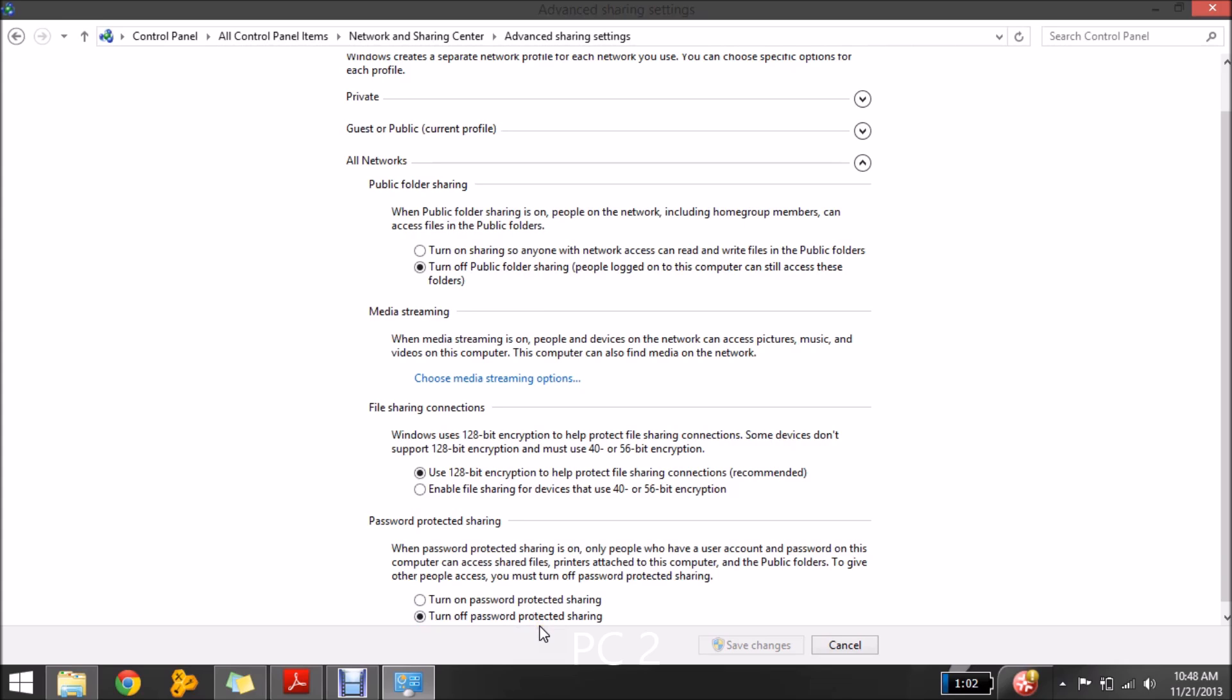I have already disabled the password protected sharing. So if I ask you for the password when you access the other computer, then you should have these settings on that computer which you are trying to access.